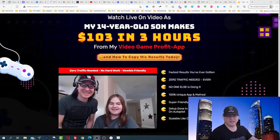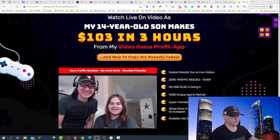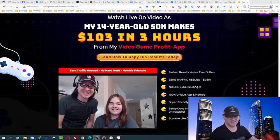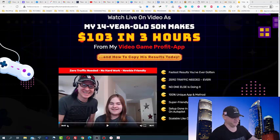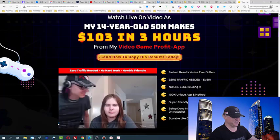I hate doing video reviews because it's wasting my time, but this product is called Video Game Profits and this is really fun. Take a look at the reaction of this guy who just used these profits and started making sales.